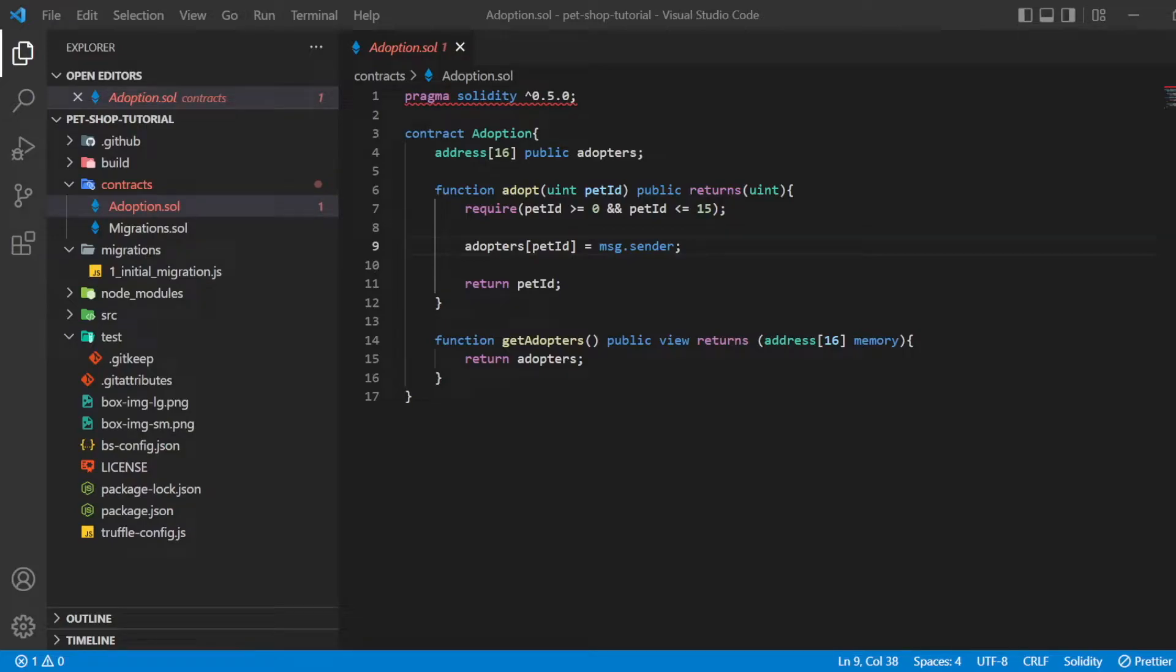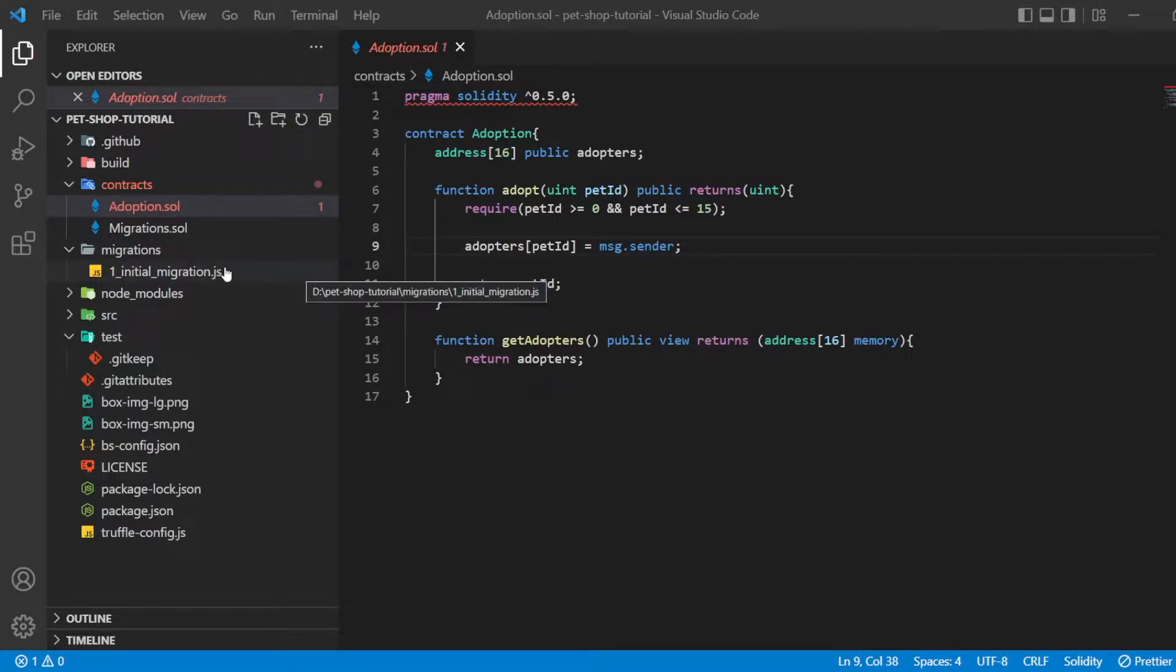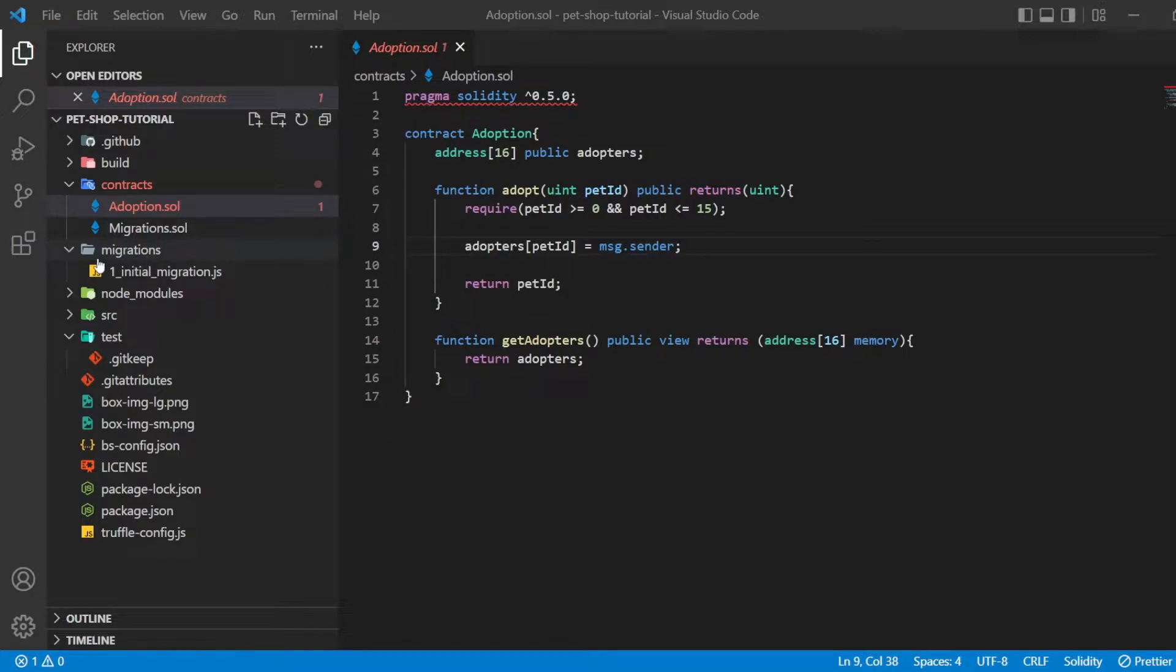Now that we have successfully compiled our contract, it's time to migrate them to the blockchain. A migration is a deployment script meant to alter the state of your application's contracts, moving it from one state to another.